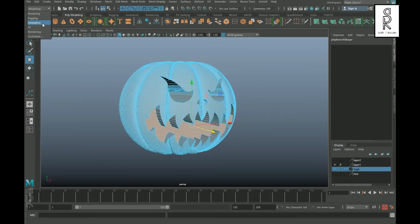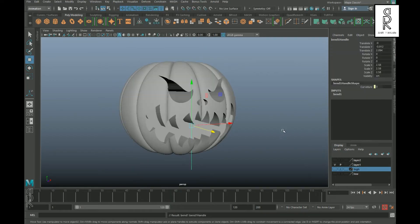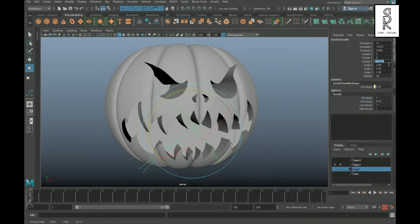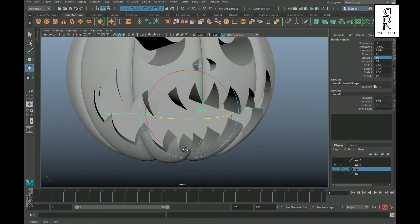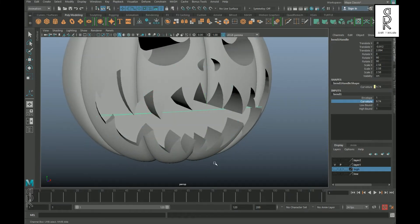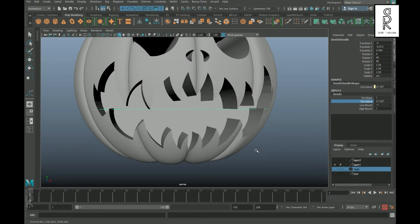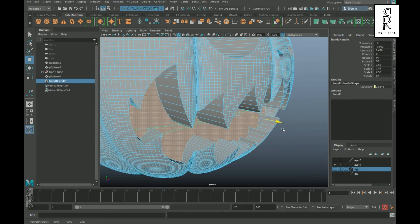Change the tab to Animation, then go to Deform > Non-Linear and select Bend. From Bend1, select the Curvature and see how the bend is working. Rotate the bend handle 90 degrees in Z and Y axis. Now adjust the curvature so the arc bends inside the pumpkin, and adjust the shape to give some thickness.